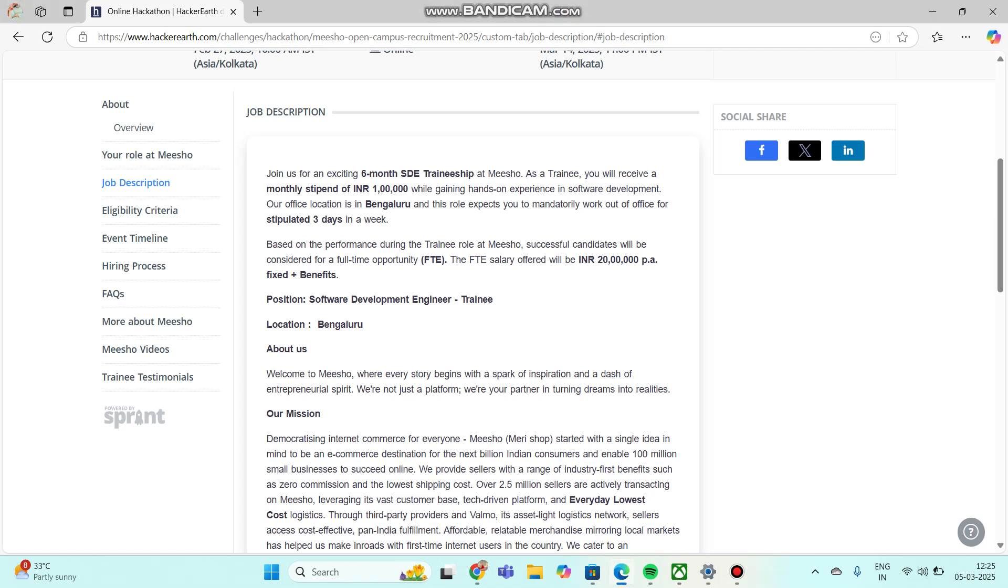This is a completely technical job and you have to work as an intern for six months at Meesho. You have to do an internship, then based on your performance, you can do full-time training with a package of 20 LPA.